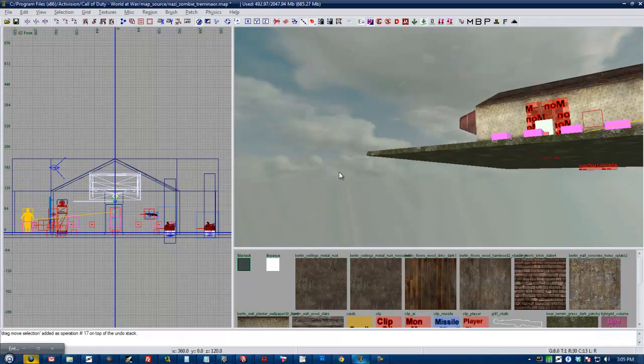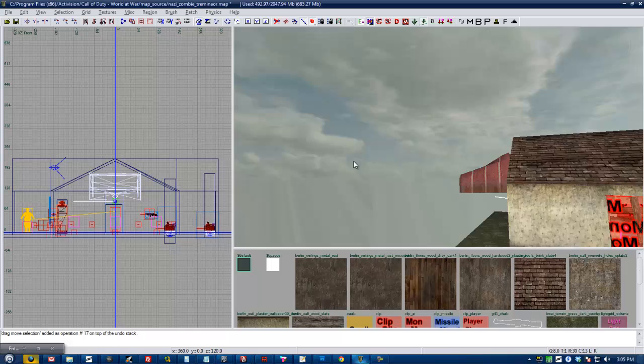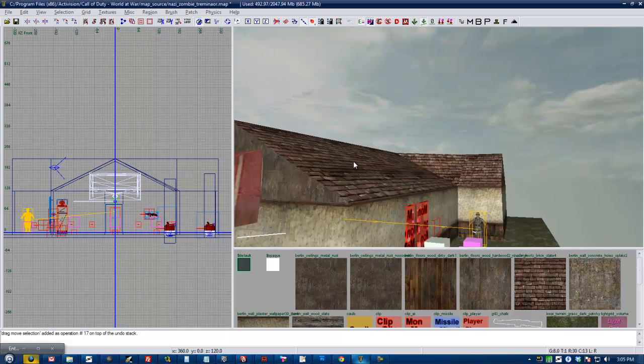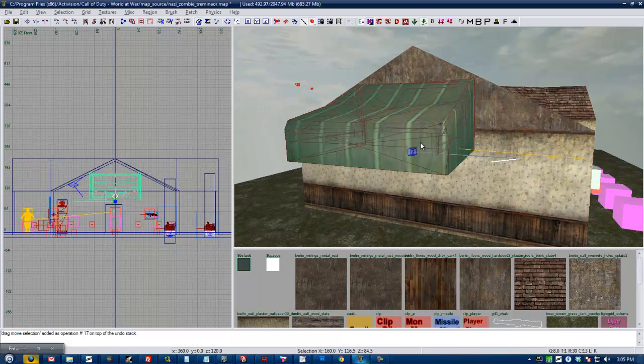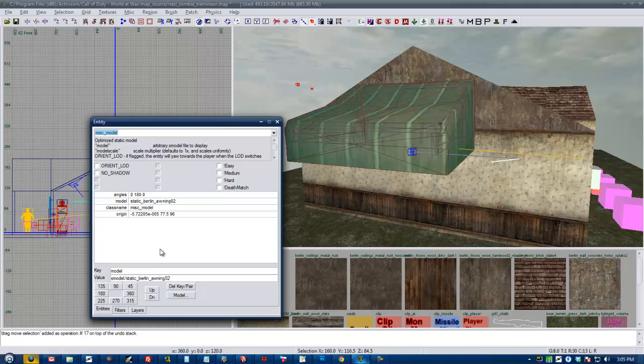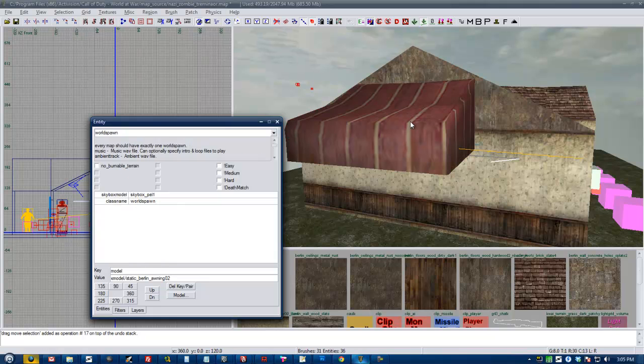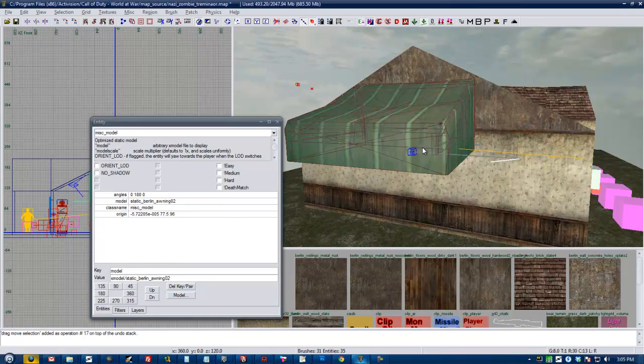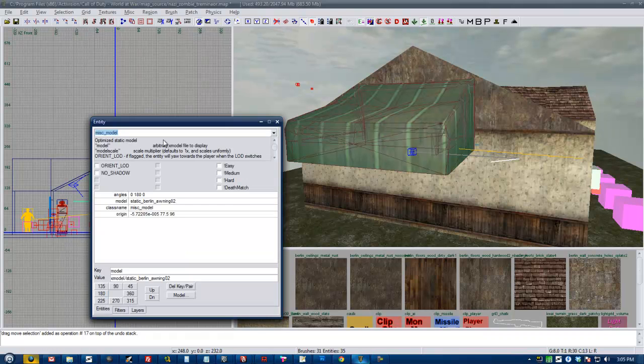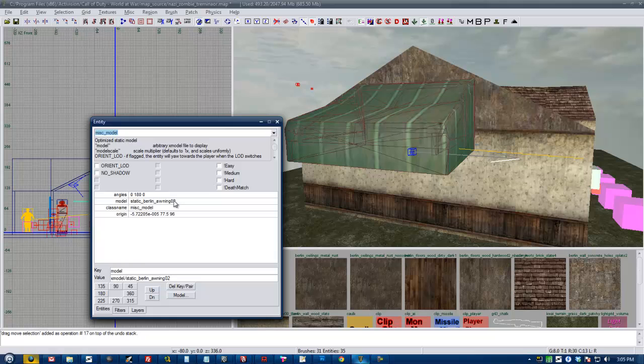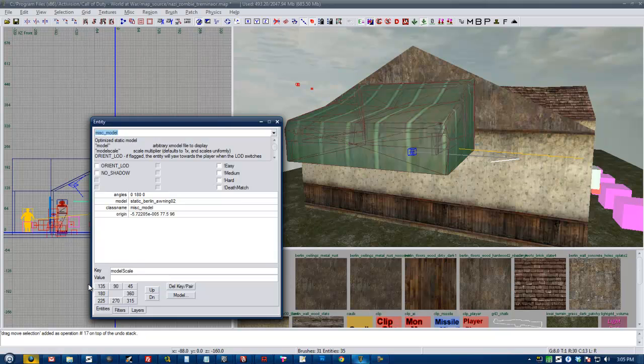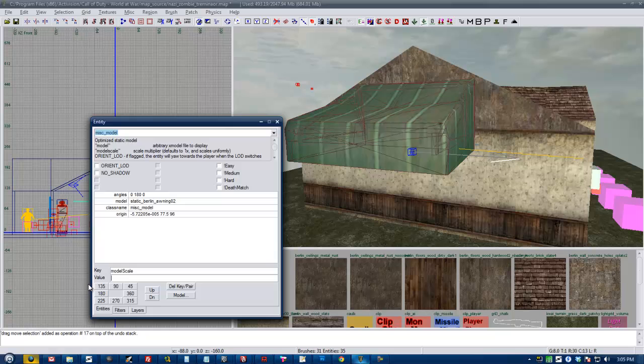So what I'm going to do is, this does not work on script models, by the way. What I'm going to do is I'm going to select the awning and press N, which brings up this entity window. I'm going to put key model scale. And then the value is a multiplier with one being the original size. Anything smaller than one being smaller than the original size and anything bigger being bigger than the original size.